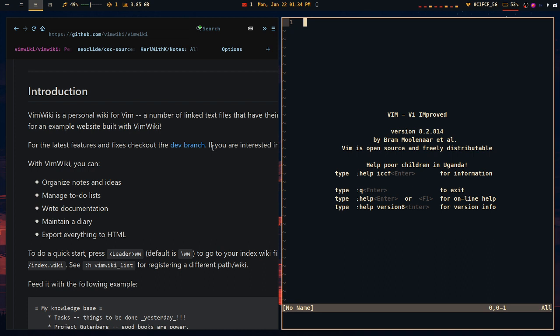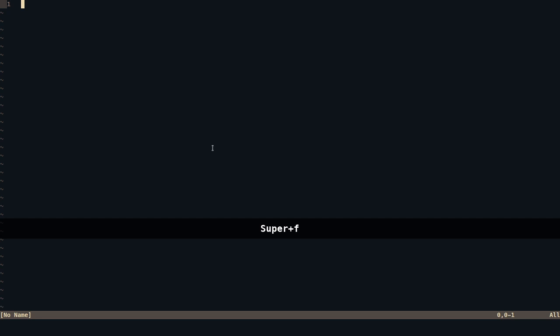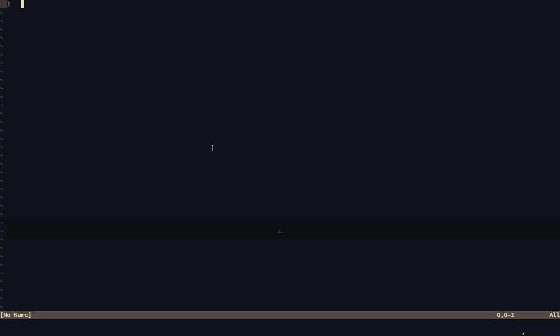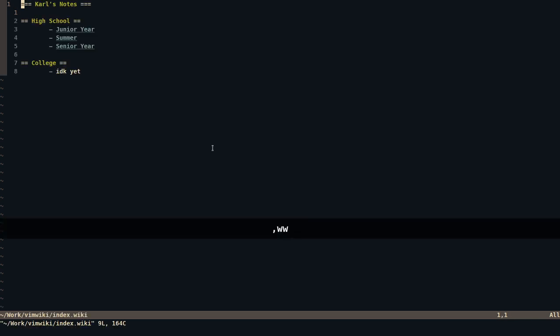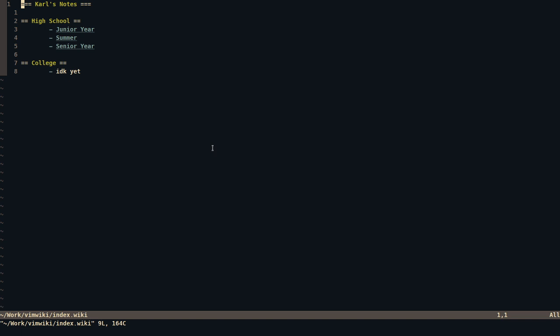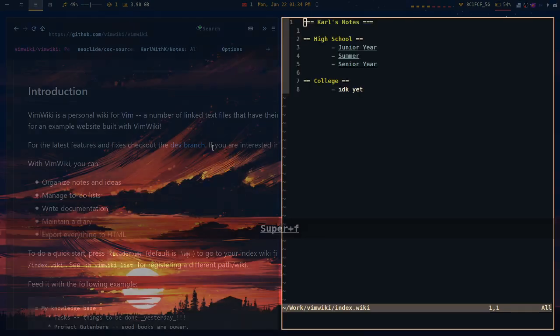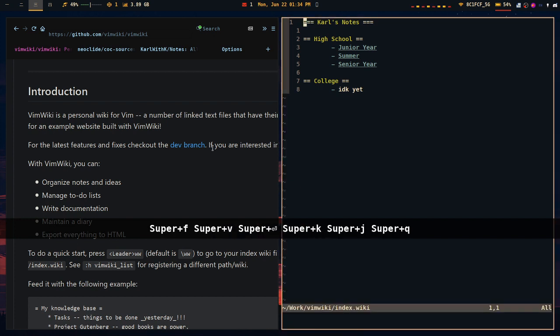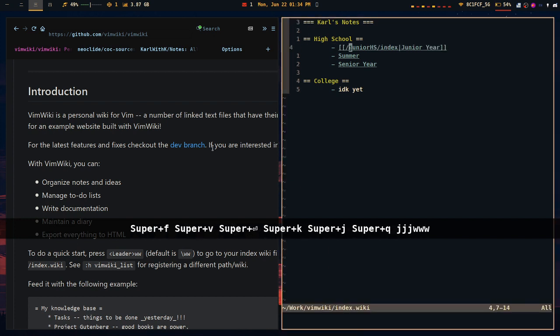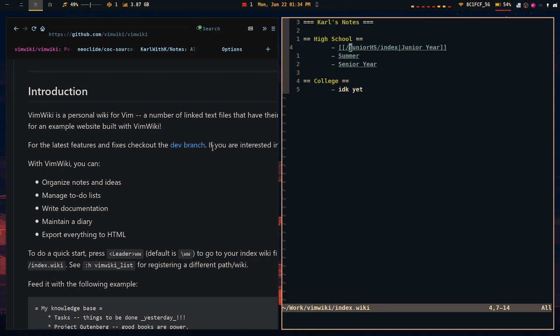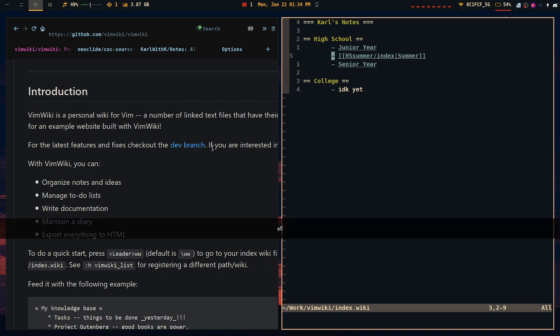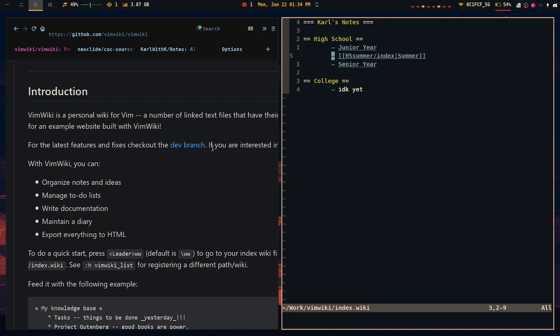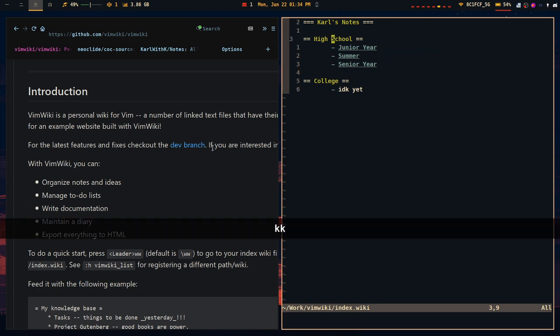So I'm going to turn on screen keys, and the first thing you want to know about VimWiki is that if you press leader www, it goes to your default VimWiki directory. So if you're using default VimWiki, you can press enter, and it will follow the link to the file you linked it to.